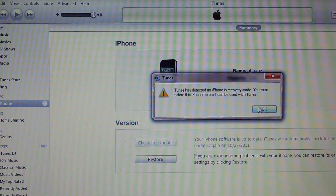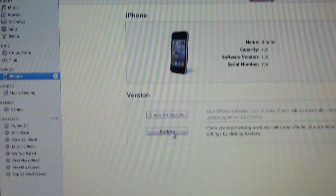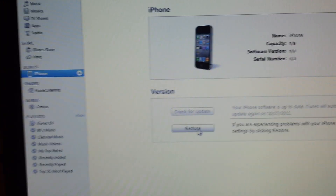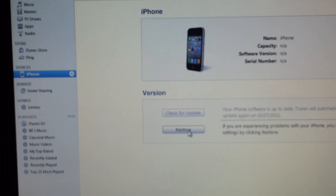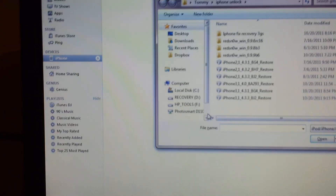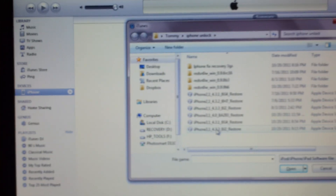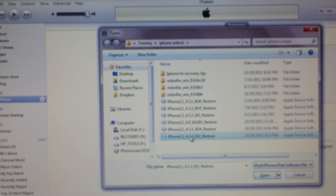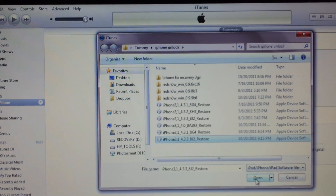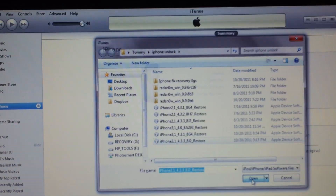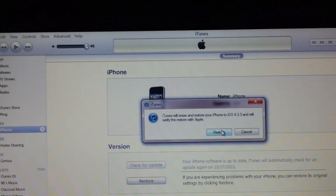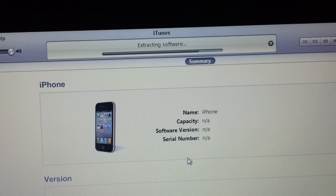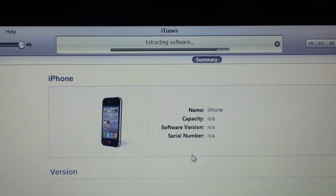It says it's in recovery mode, so I'm going to restore it with the custom software. I'm going to hit Shift and Restore, pick the 4.3.3 firmware, open it, and restore. What it's going to do is extract the software.